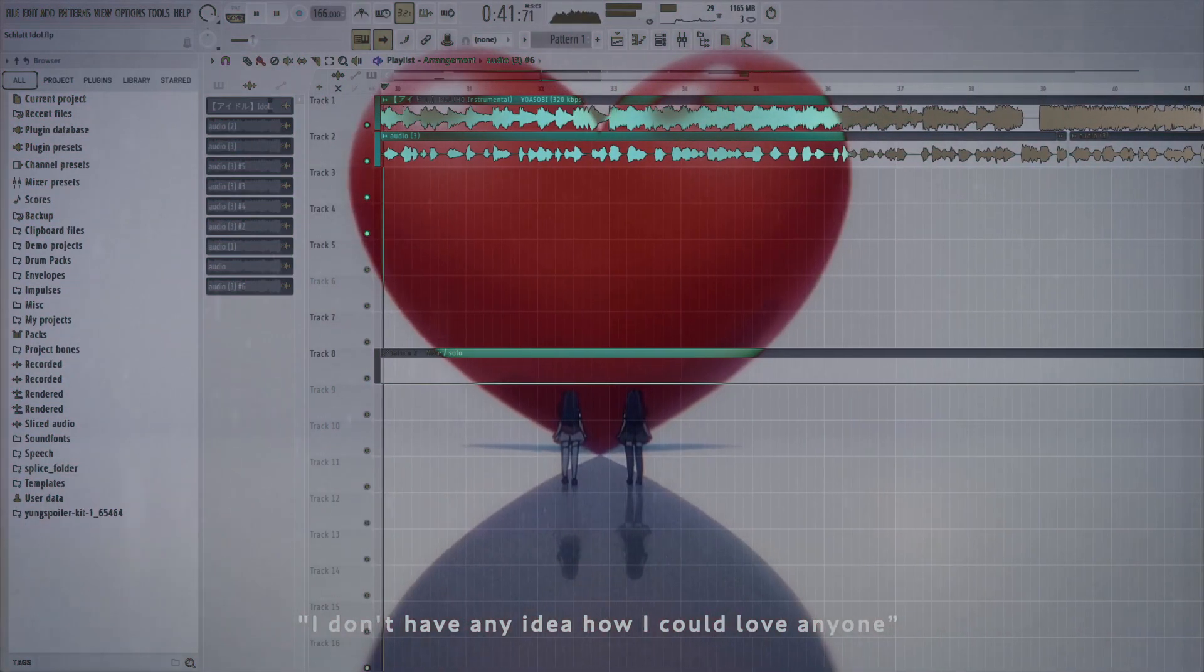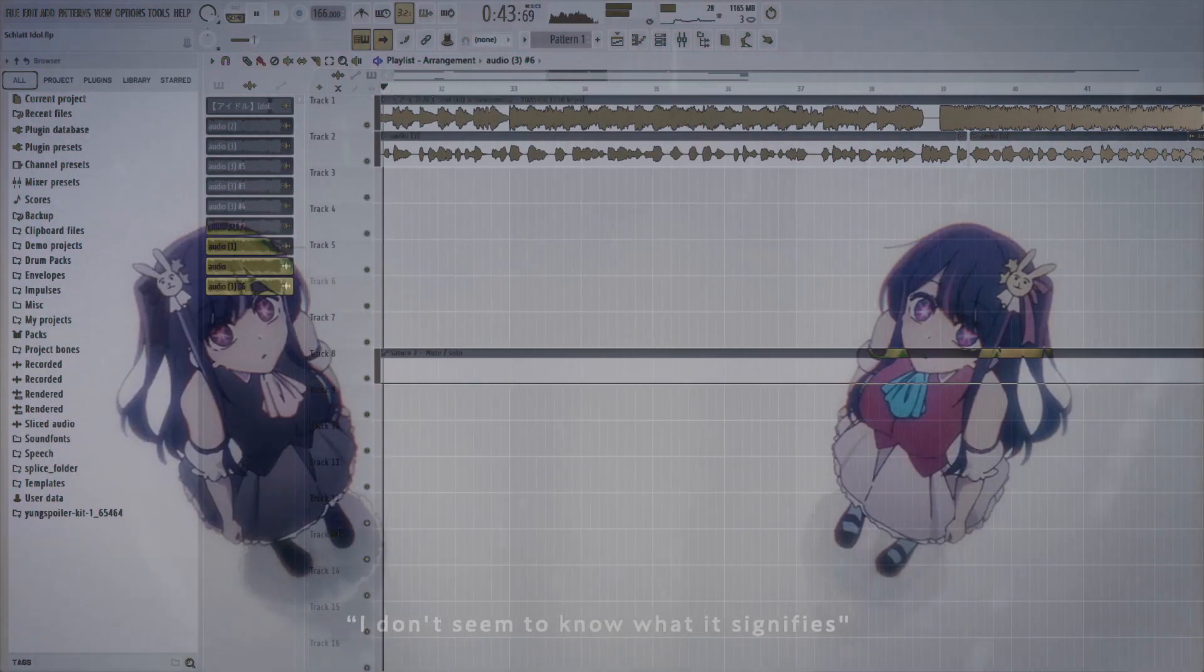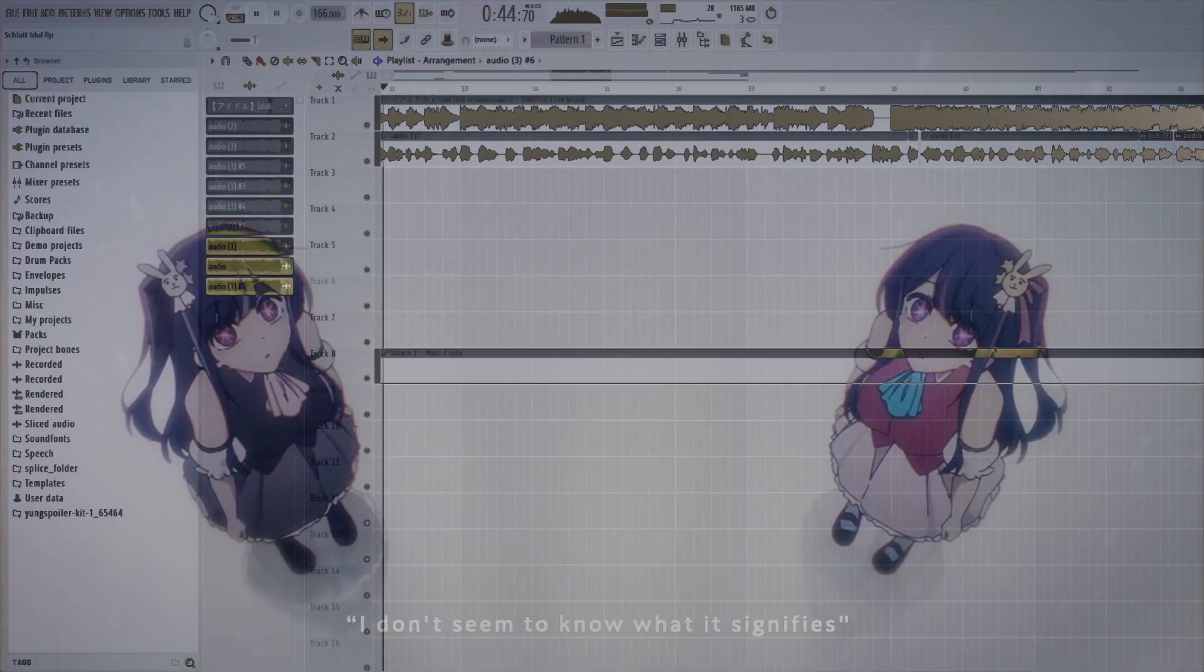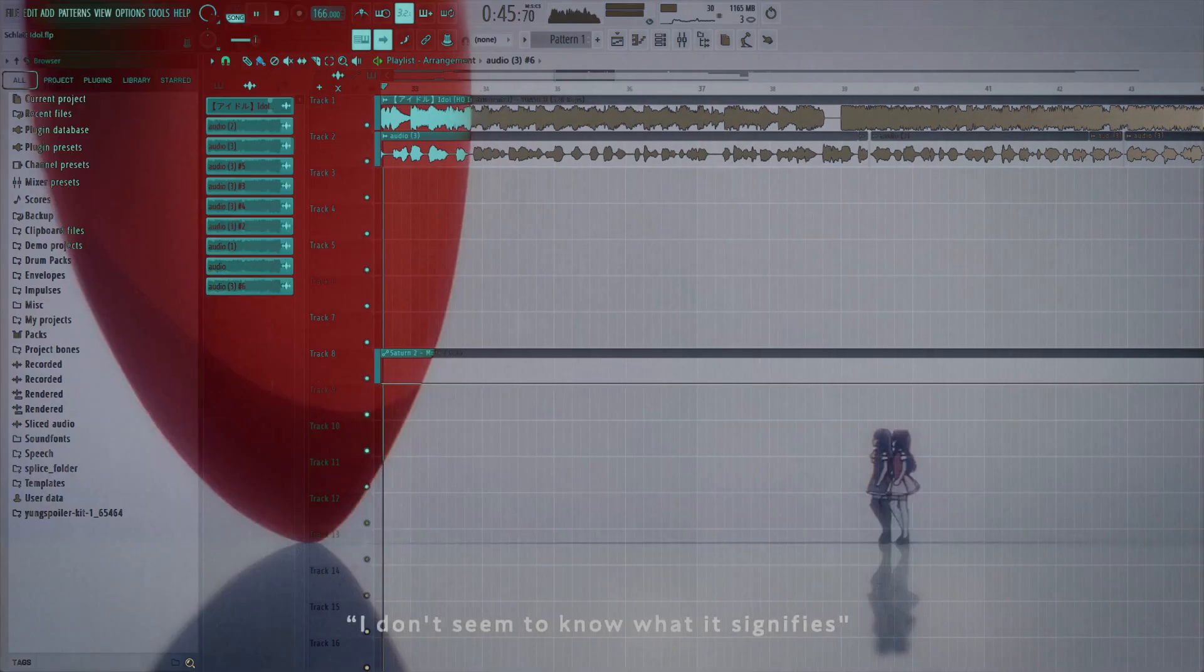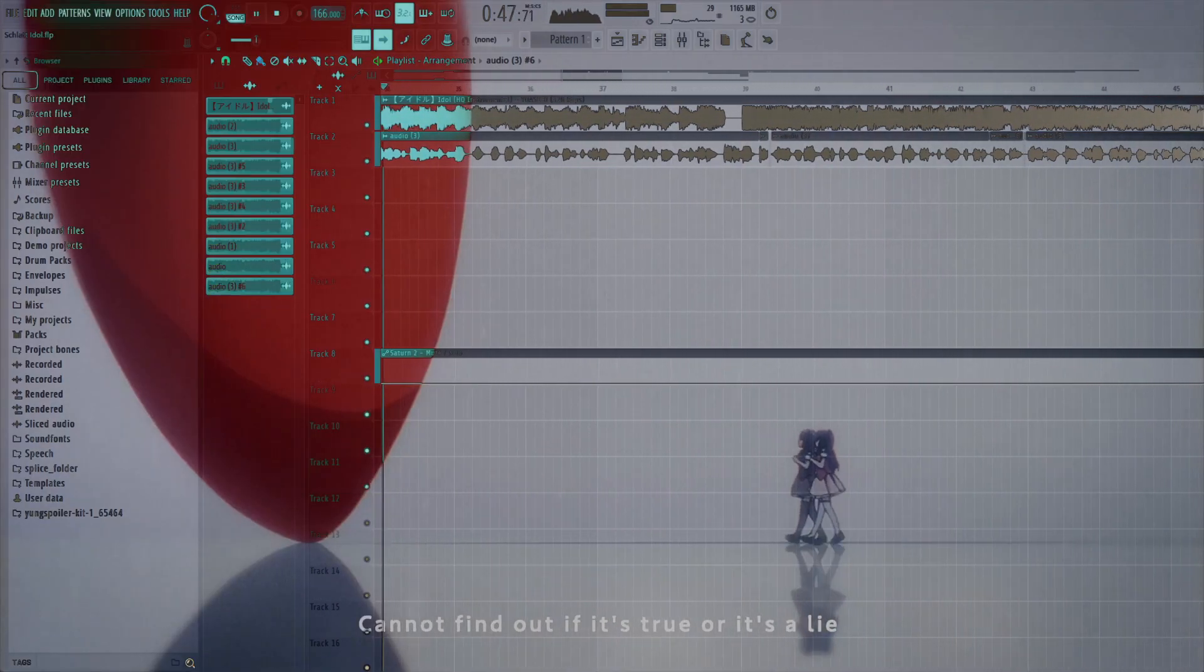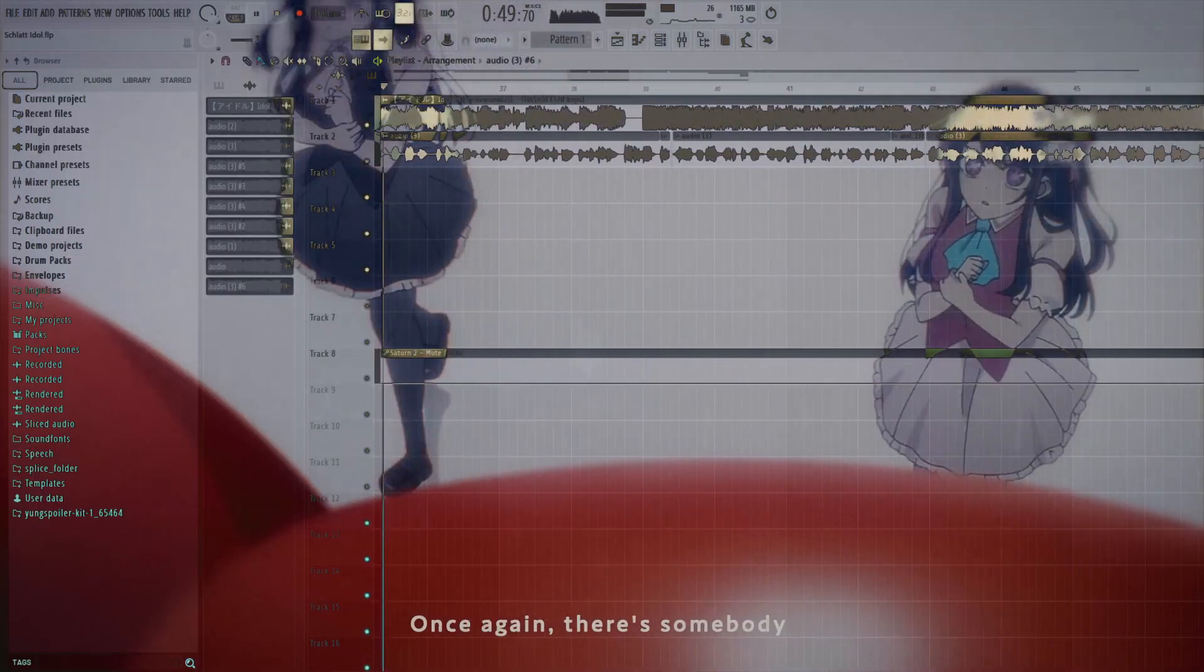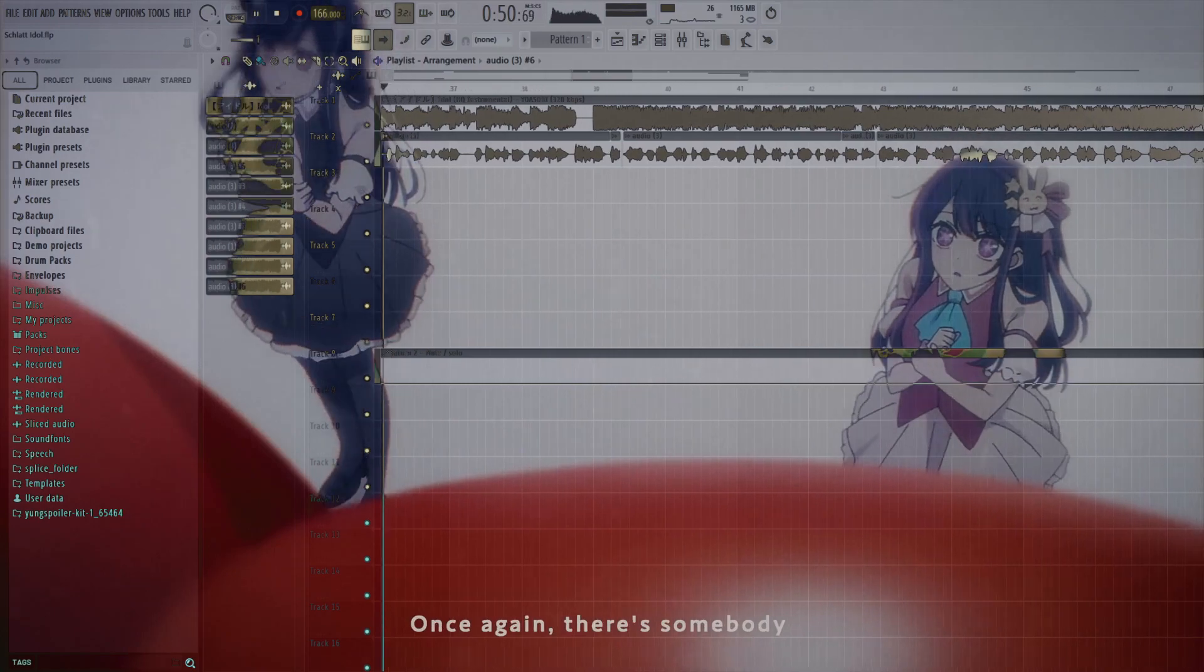I don't have any idea. How I could love anyone, I don't seem to know what it signifies. Can I find that if it's true, or it's a lie? Once again, there's some fat beat.